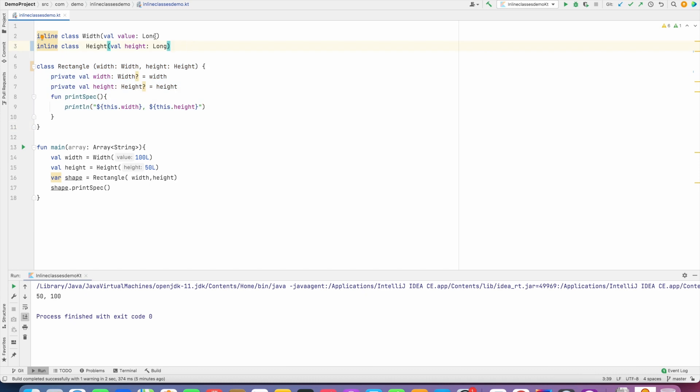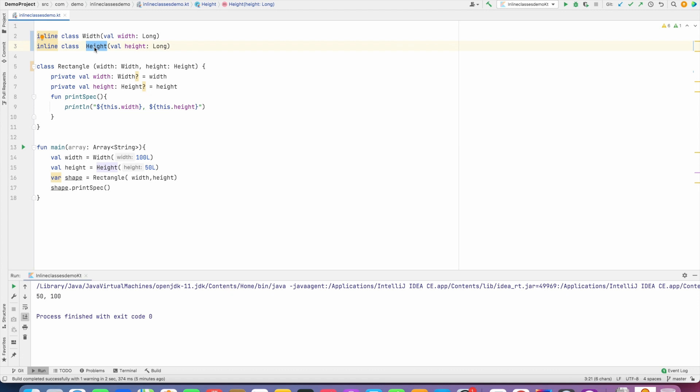we wrapped around our simple width and height primary data types with our own custom wrapper class called Width and Height. And these are basically the wrapper classes which hold the actual primary data types. And that is why